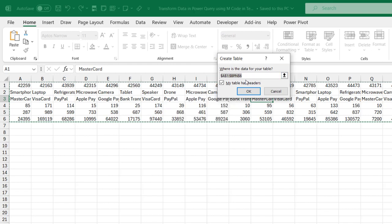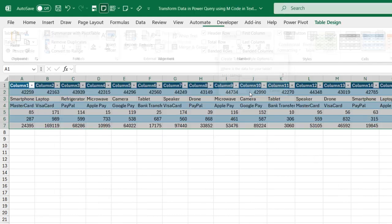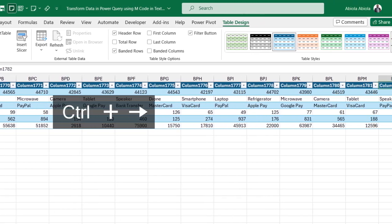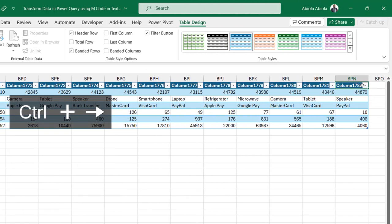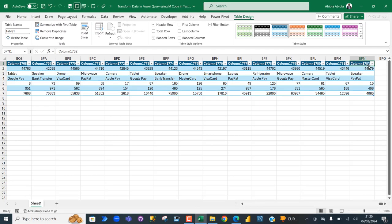By default, my table is checked automatically, but since my table has data, I'm going to uncheck that and click OK. The data is now formatted and stored in an Excel table. We can see column 1 to column 1,782, which means we have 1,782 records of transaction.